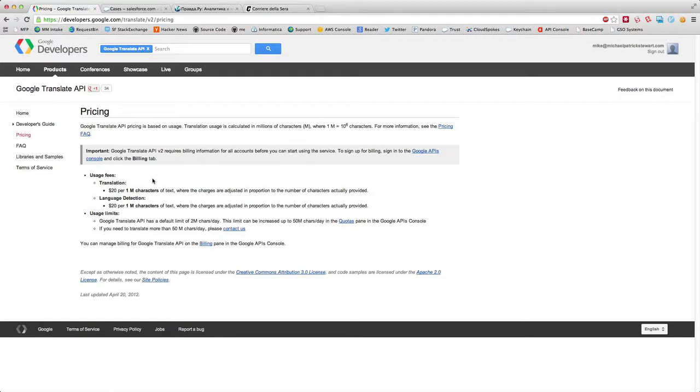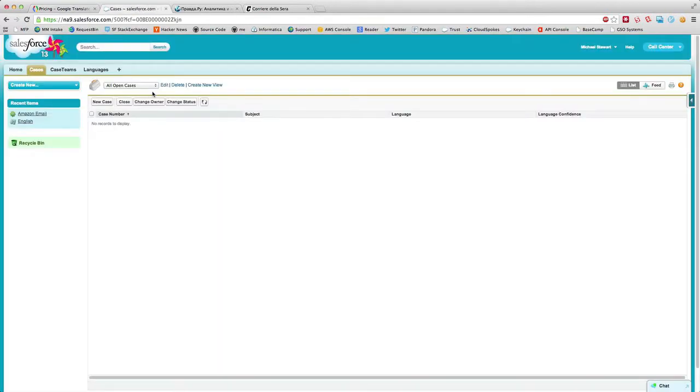They have two real features: translation, which is just what you would expect it to be, but there's also a language detection API. And that's really what I want to be demoing today.